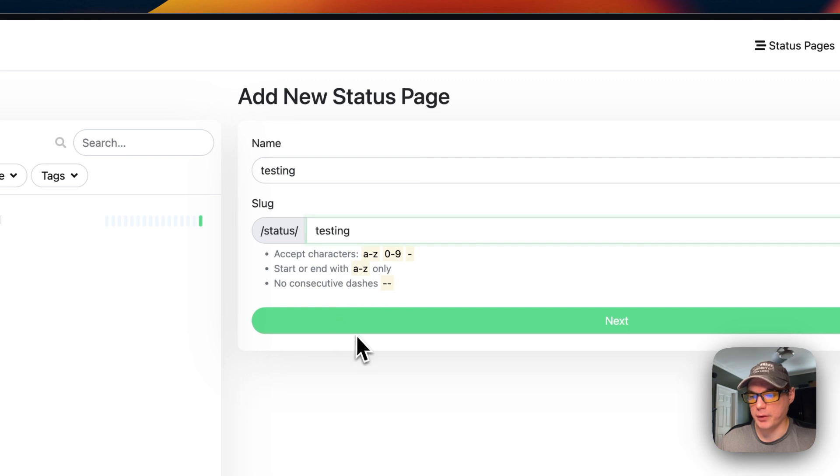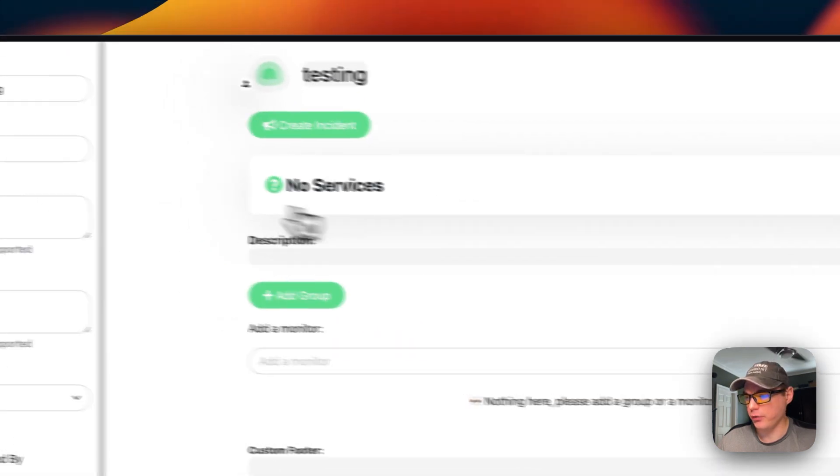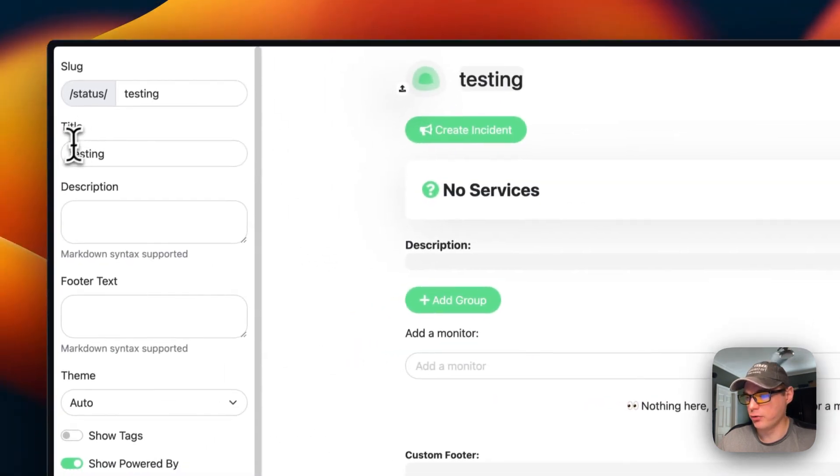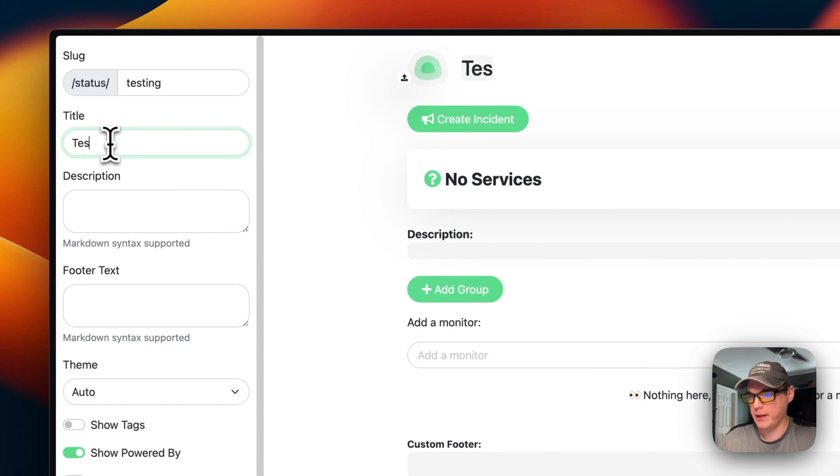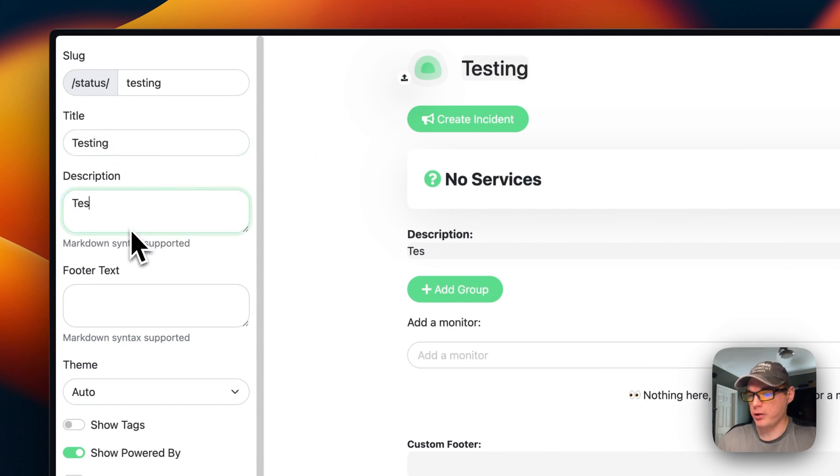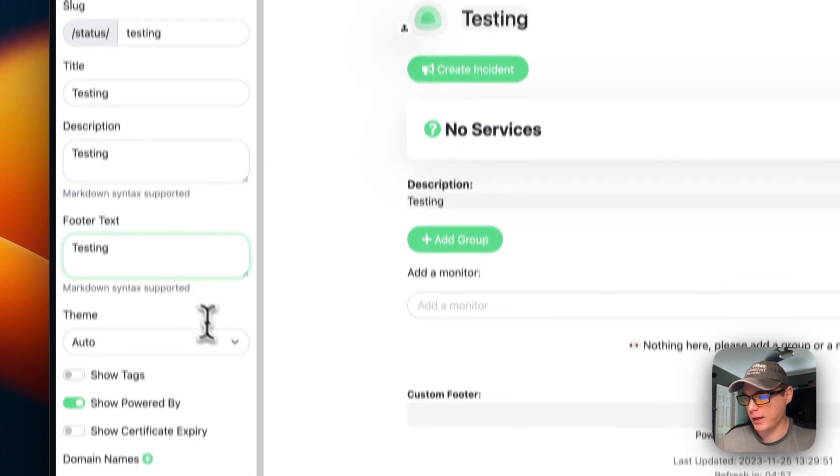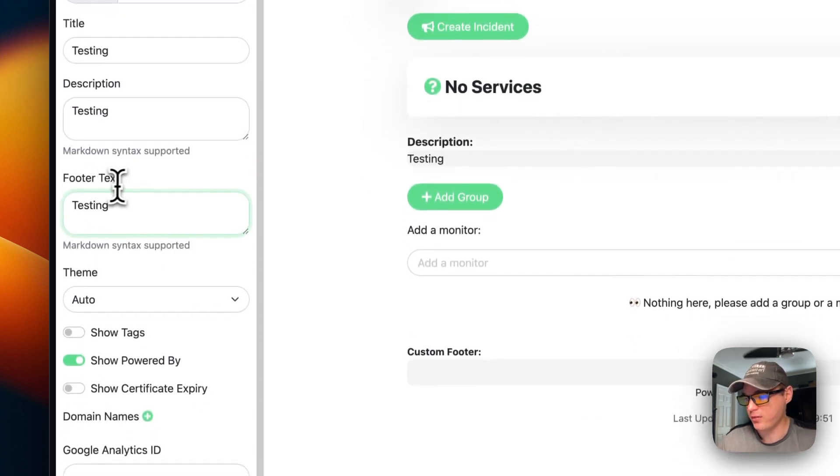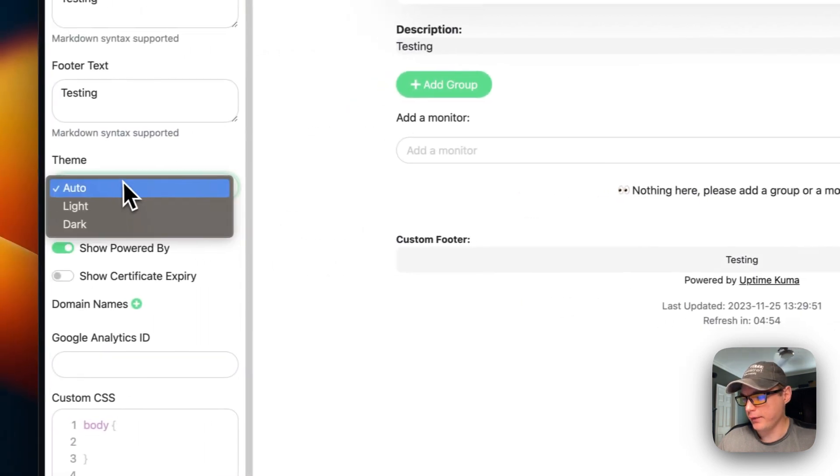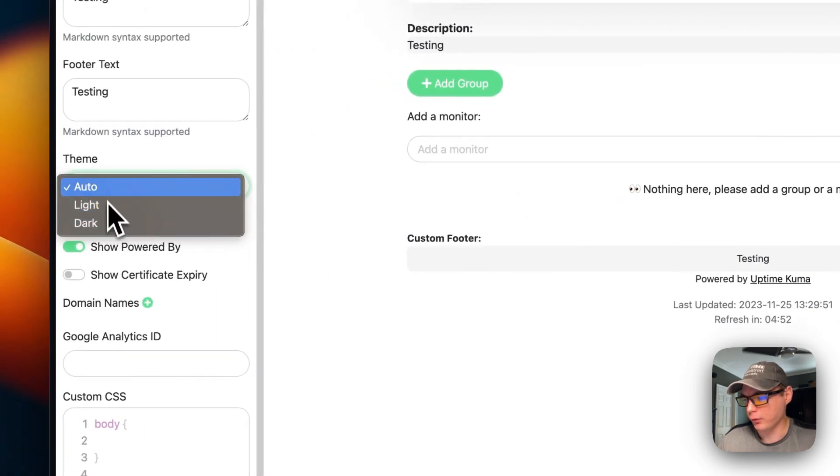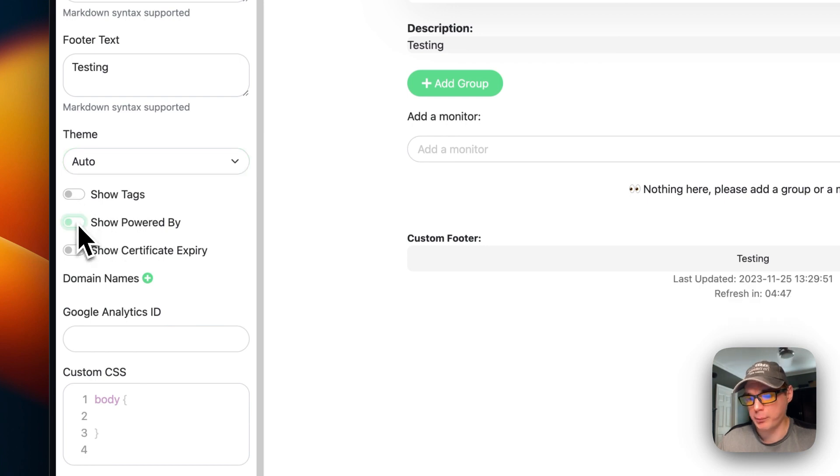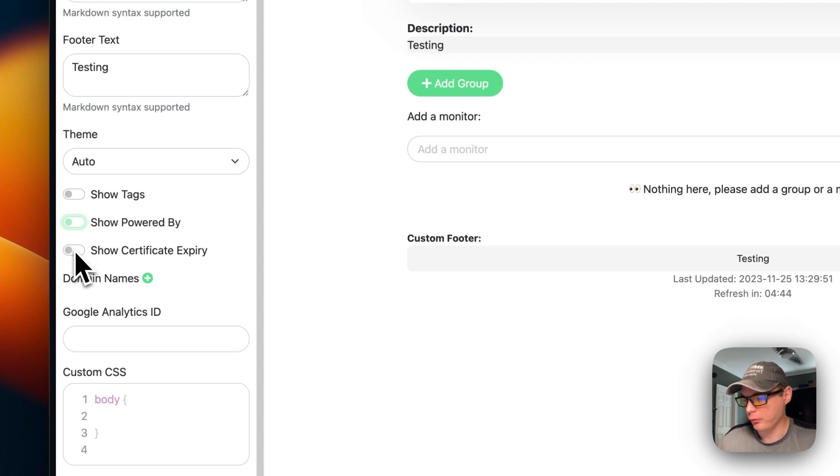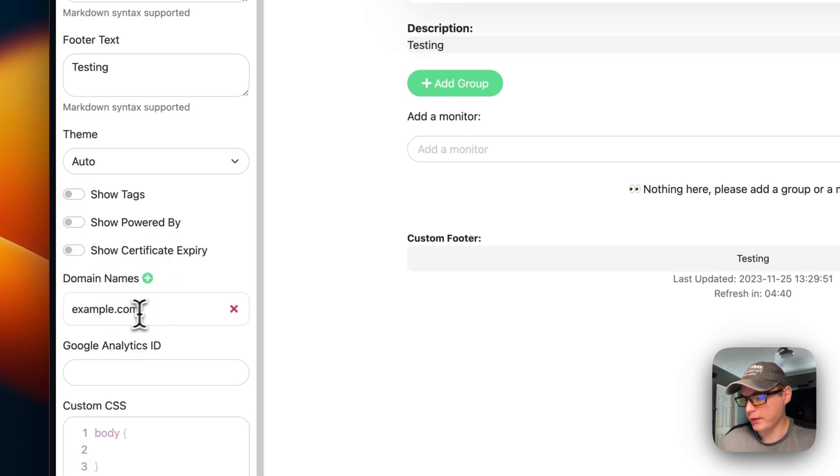You'll put a slug in there. Now you can change the title of the page, and then you can put a description in, and then you can also put a footer text in right here.